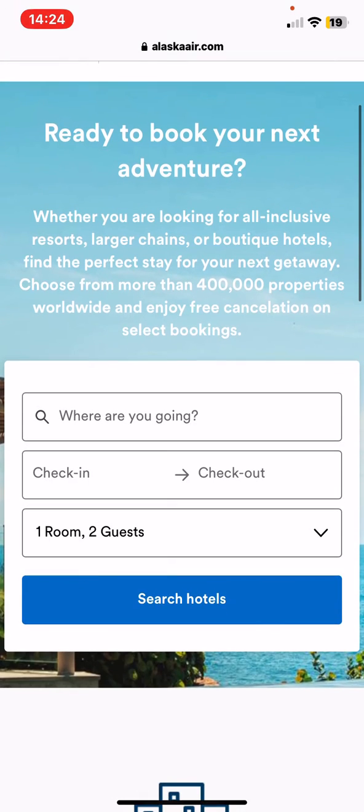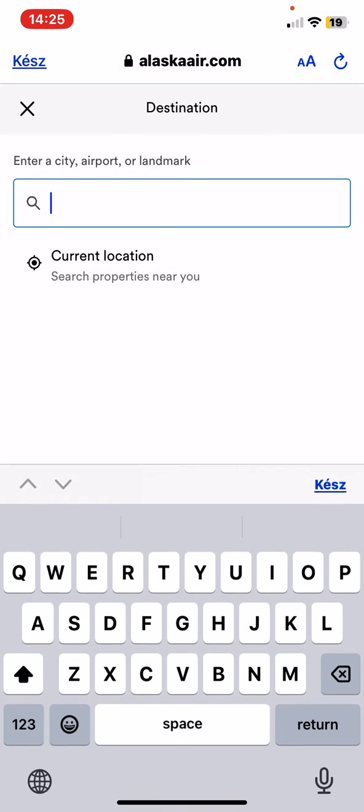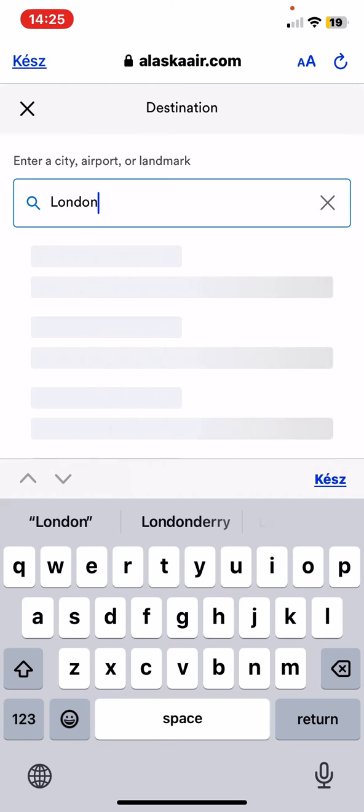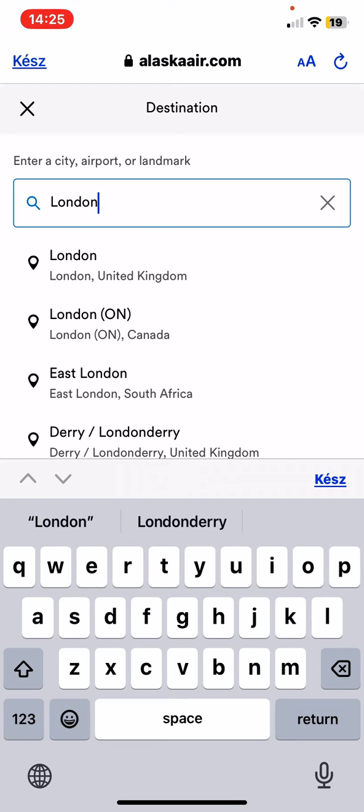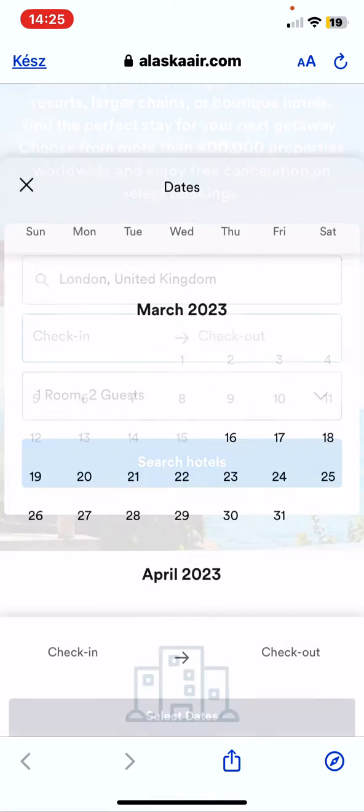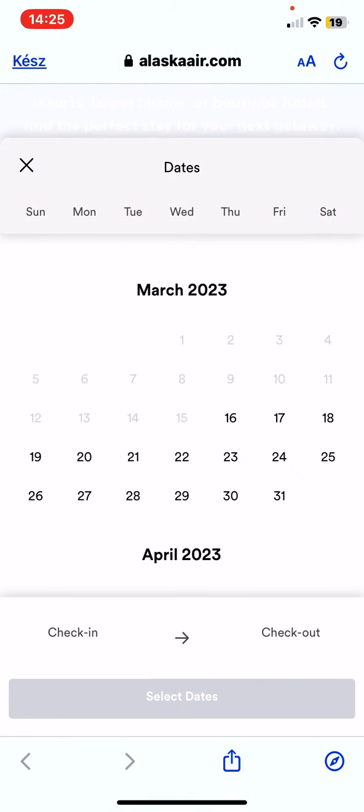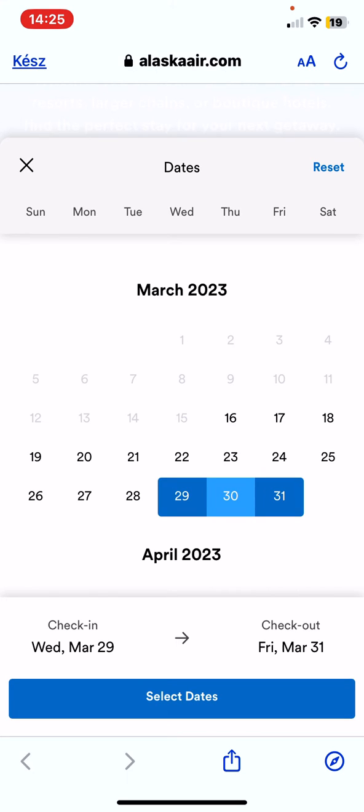And first you have to set where you're going, so you can use your current location or you can just enter any city or airport, and then you have to set the dates of your stay.